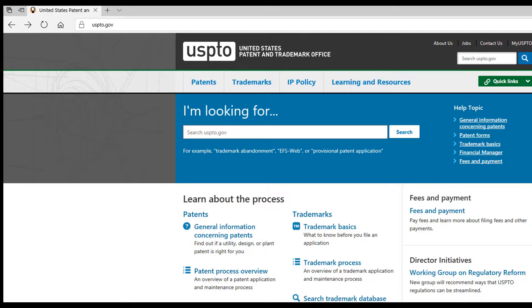While it's not required, we recommend checking to see if there is a trademark protecting the name you want to use. Here's a quick guide on how to check. First, go to the United States Patent and Trademark Office at USPTO.gov.